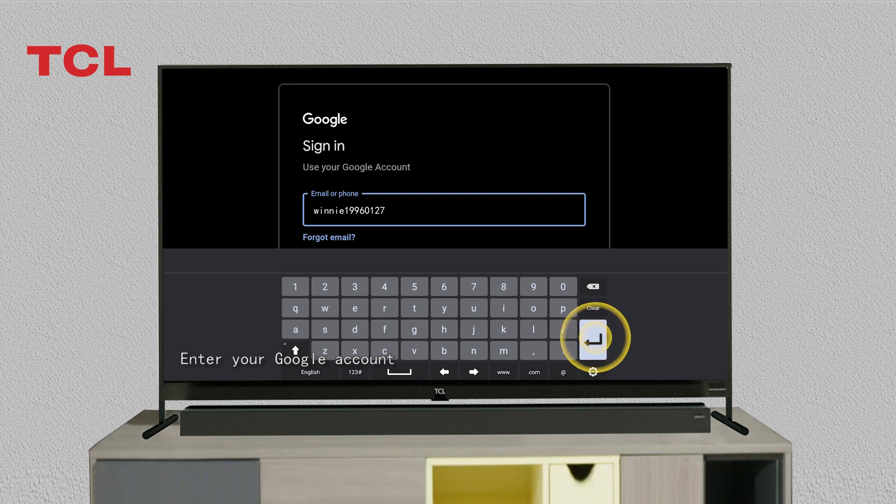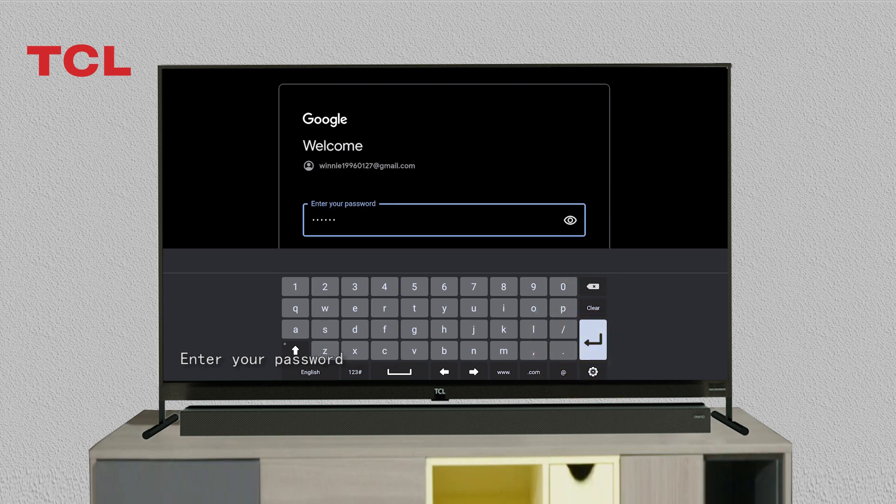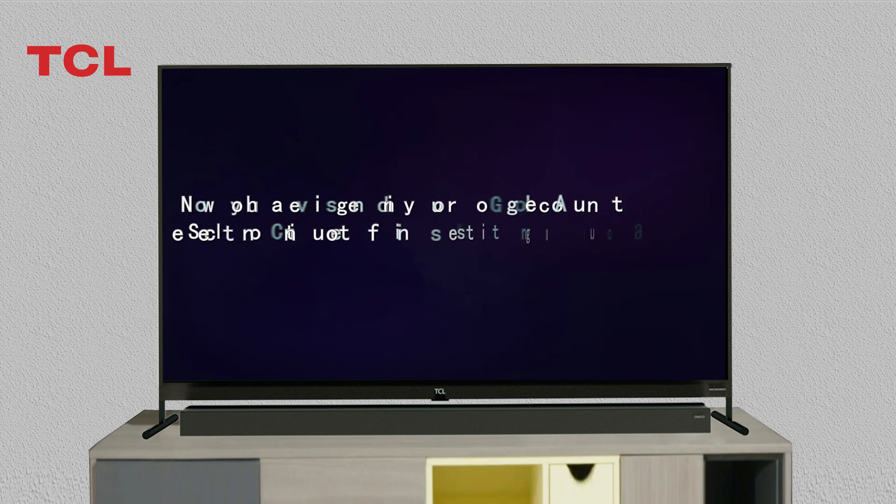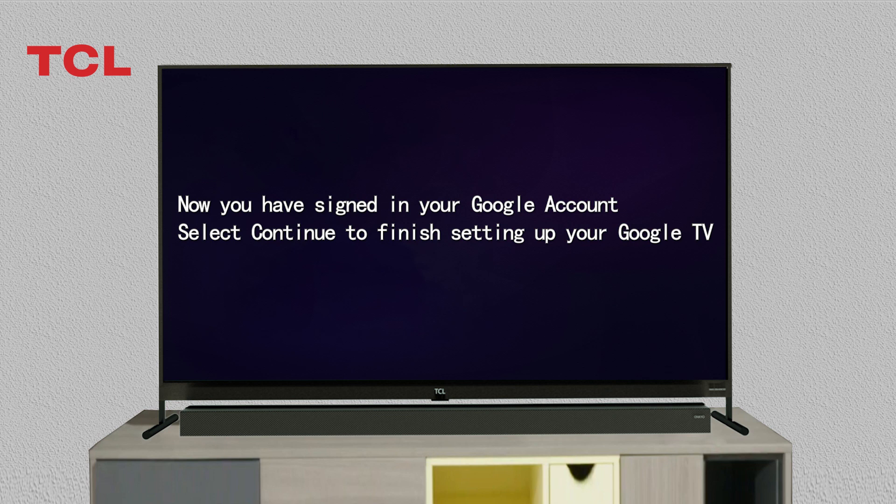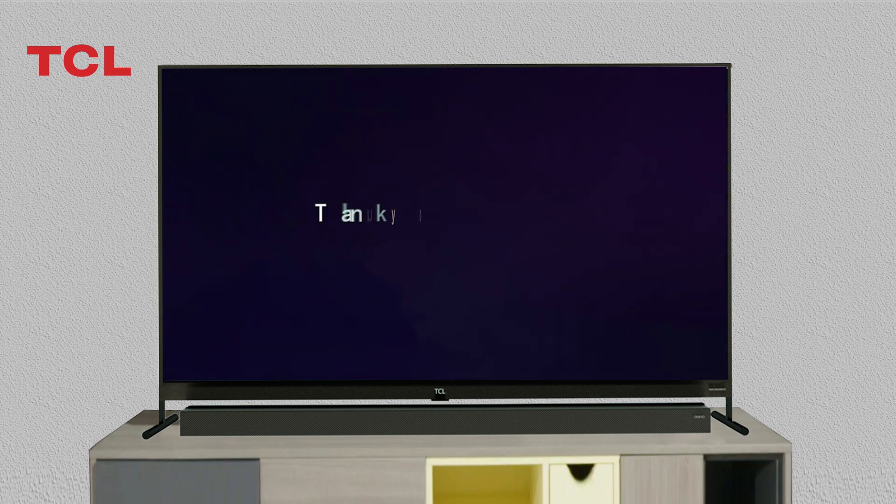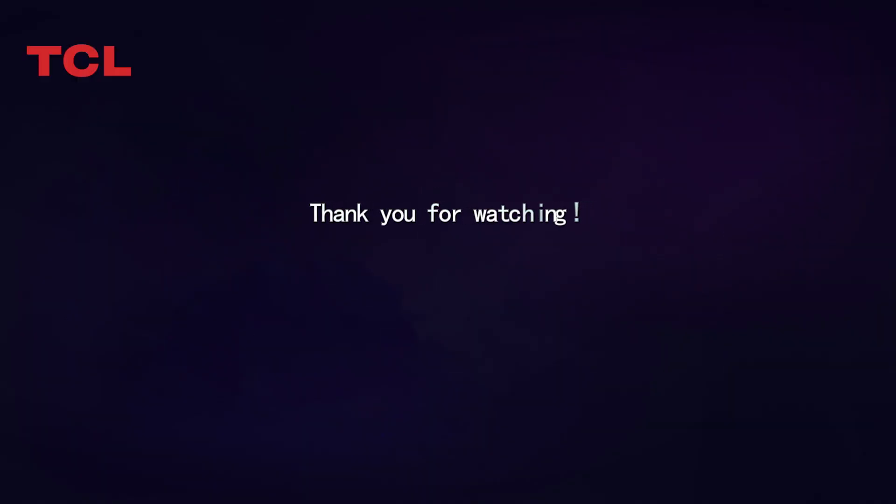Enter your Google account. Enter your password. Now you have signed in to your Google account. Select 'Continue' to finish setting up your Google TV. Thank you for watching.